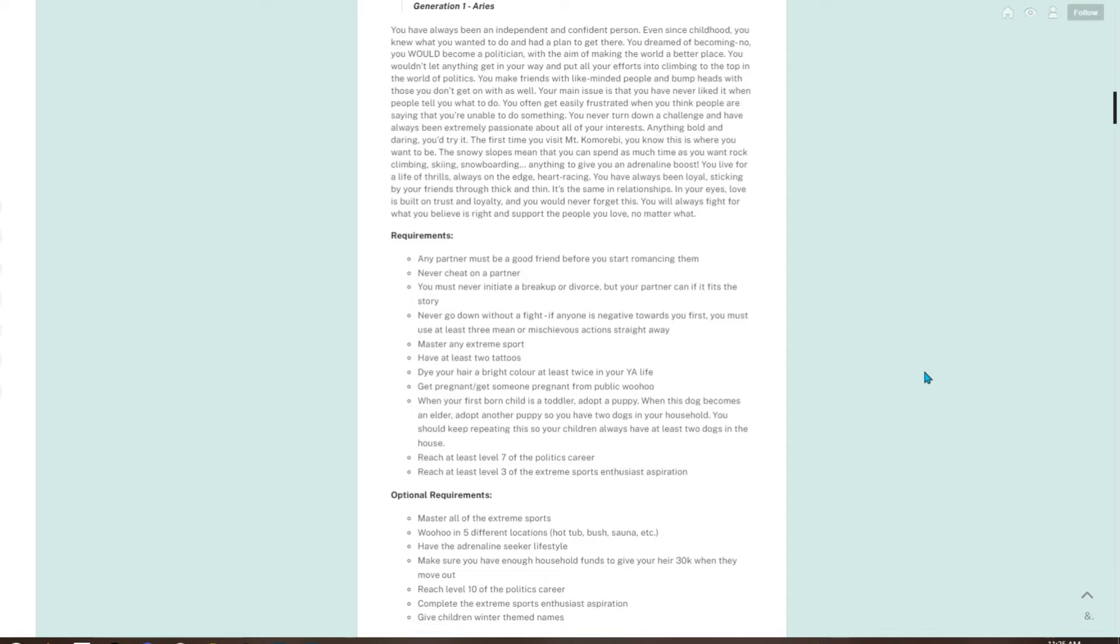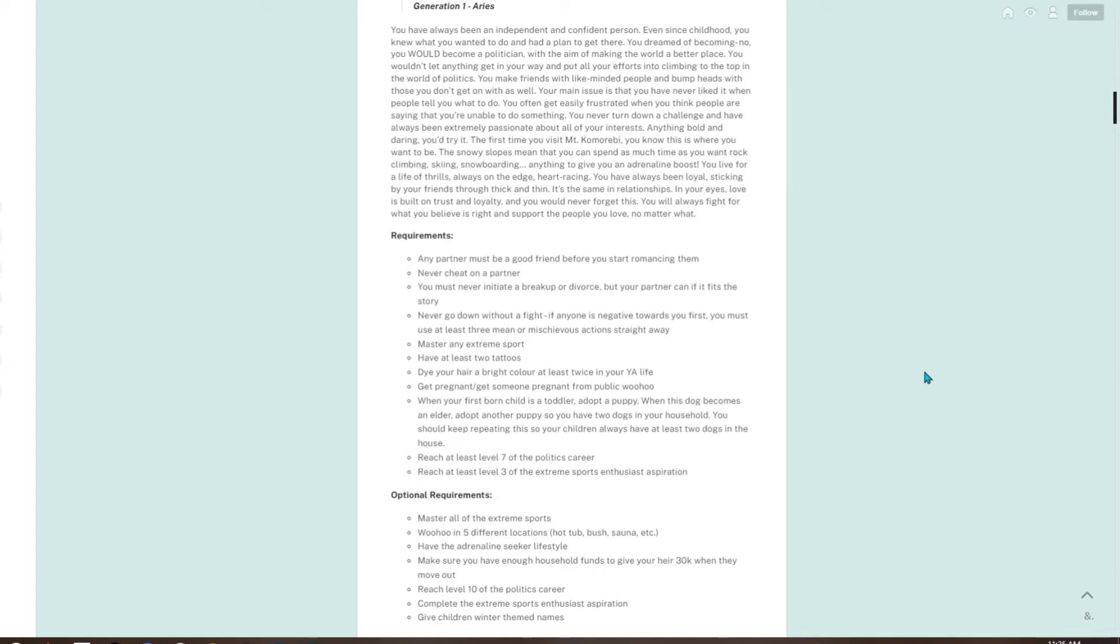You make friends with like-minded people and bump heads with those you don't get on with. Your main issue is that you have never liked it when people tell you what to do. You often get easily frustrated when you think people are saying that you're unable to do something. You never turn down a challenge and have always been extremely passionate about all of your interests. Anything bold and daring, you try it. The first time you visit Mount Komorebi, you know this is where you want to be. The snowy slopes mean that you can spend as much time as you want rock climbing, skiing, snowboarding—anything to give you an adrenaline boost.